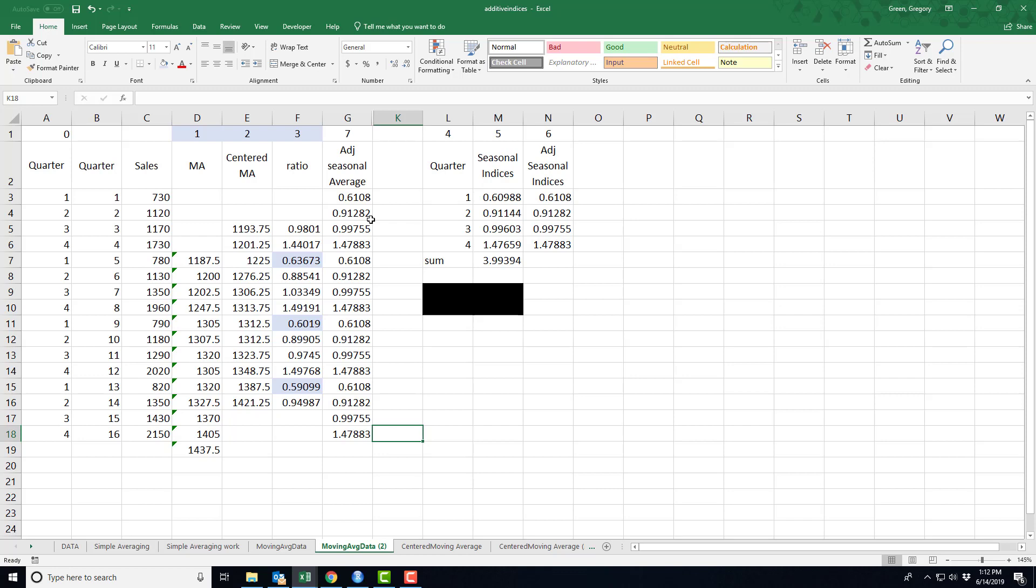Now, of course, the next step is a big step and that is, okay, well, how do I combine this with a forecast to forecast when I know there's these seasonal adjustments and that will come later. Thank you.